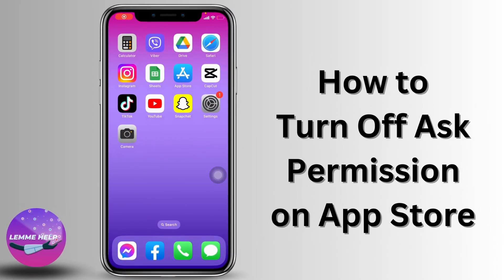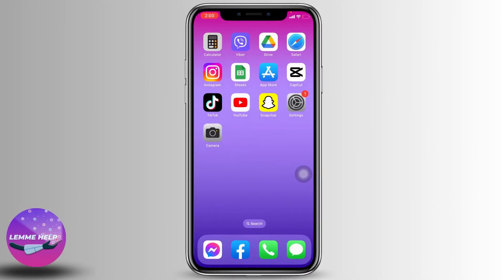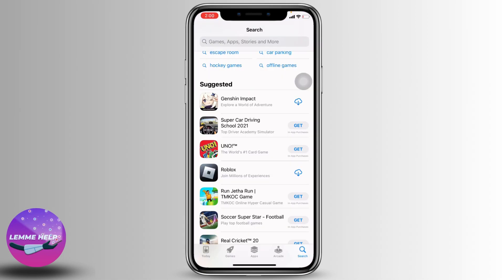How to turn off ask permission on App Store. Hello everyone, this is Lisa from Let Me Help. Now without any further ado, let's jump straight into the process. First, we open your App Store.